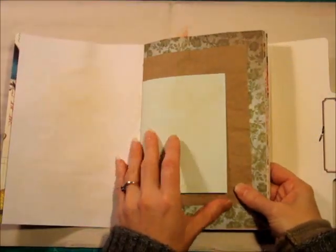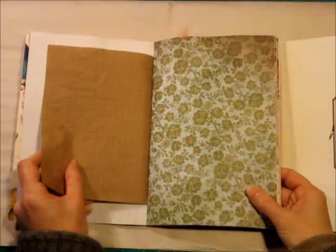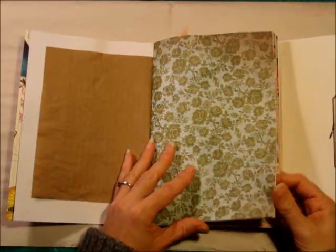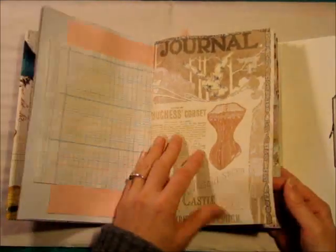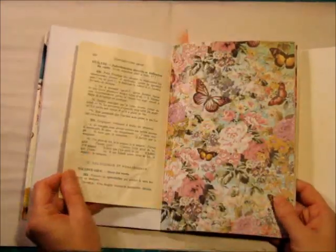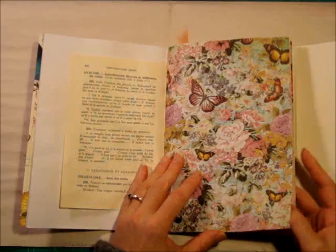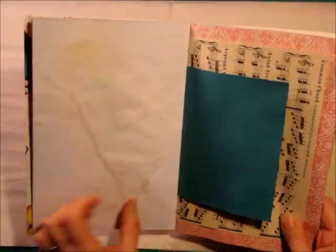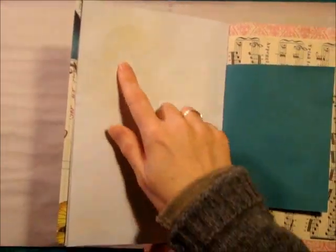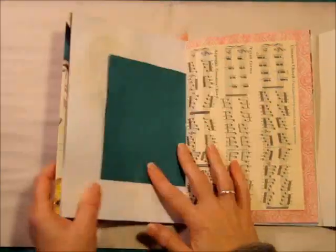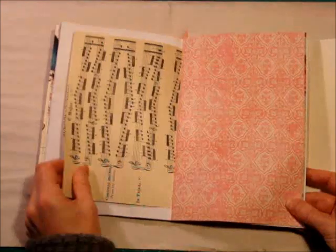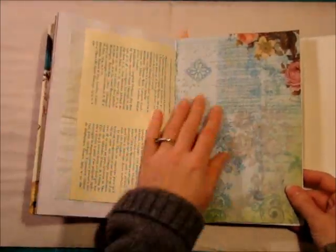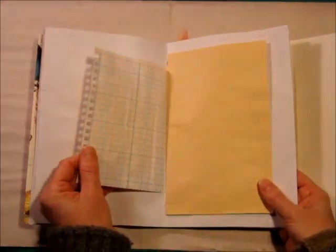And again, just a lot of journaling space. And I sprayed all of these pages with my coffee spray. Gives it a nice tattered, distressed look. And this colored cardstock here, I don't know if you can see, but when it was wet, it actually imprinted a little bit of the color on here. It looks kind of neat. I just love this paper. It's beautiful. Some ledger paper.